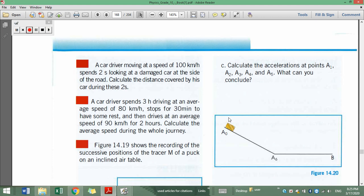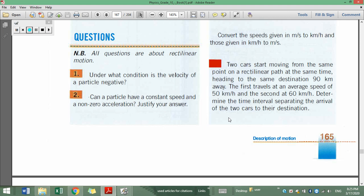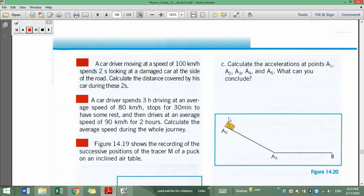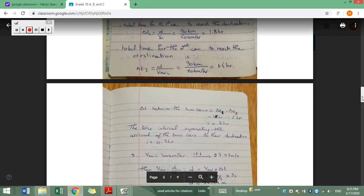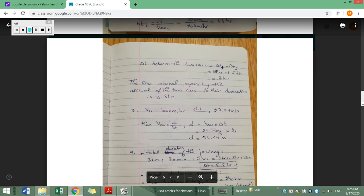Moving to problem 3: a car driver moving at the speed of 100 kilometers per hour spends two seconds looking at a damaged car at the side of the road. Calculate the distance covered by his car during these two seconds. The objective of this exercise is to pay attention to the conversion of units. The average speed is 100 km/h and the time delta t is two seconds.